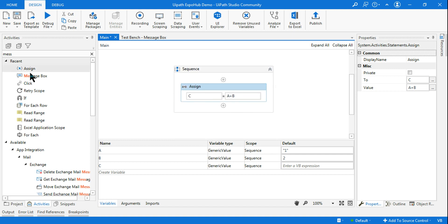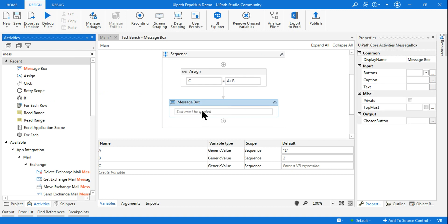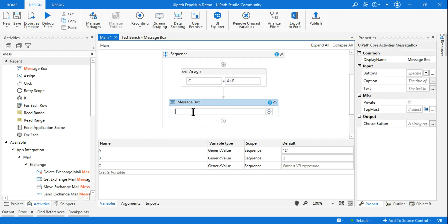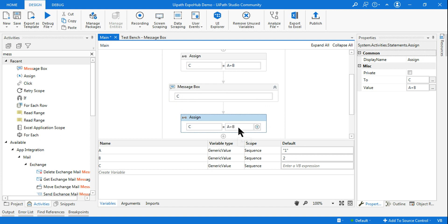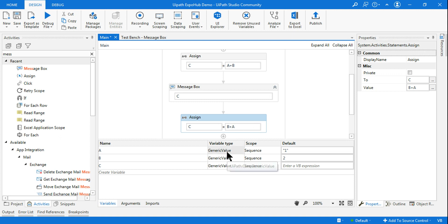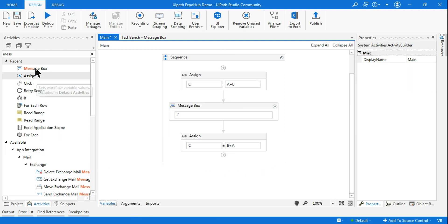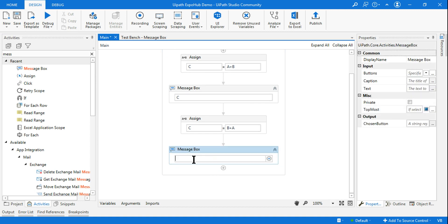I'll add a Message Box to show that output — the first output will come as 12. Similarly, I'll copy and paste it below. For the second one, instead of a plus b, I'll say b plus a. Since b is holding an integer, because the first operand is integer, the second will also be treated as integer — so the output will come 3. That is the magic.